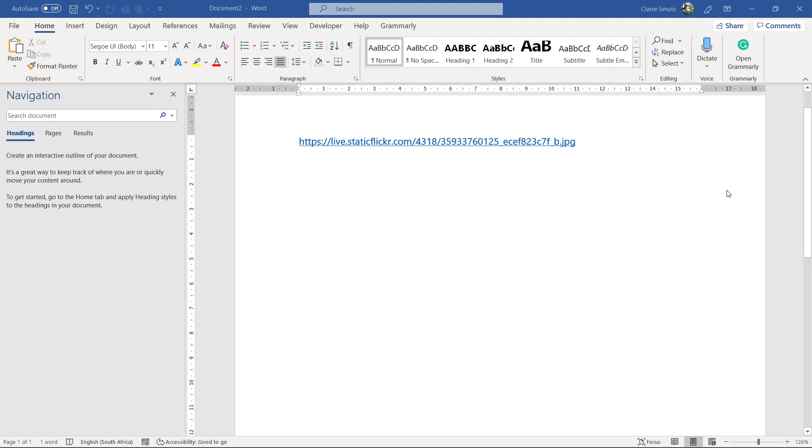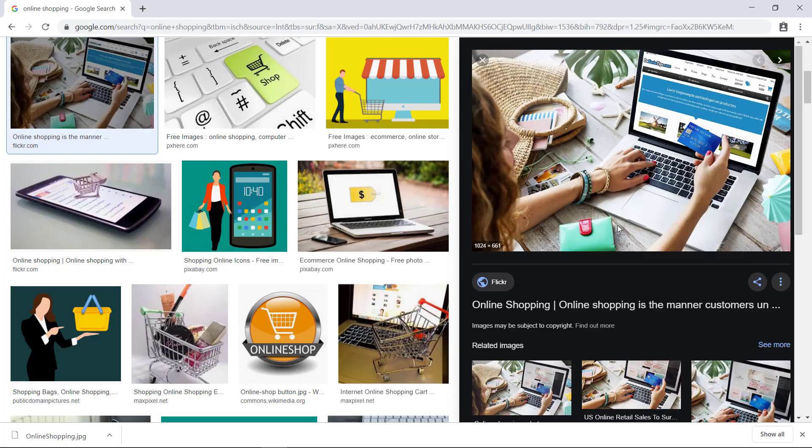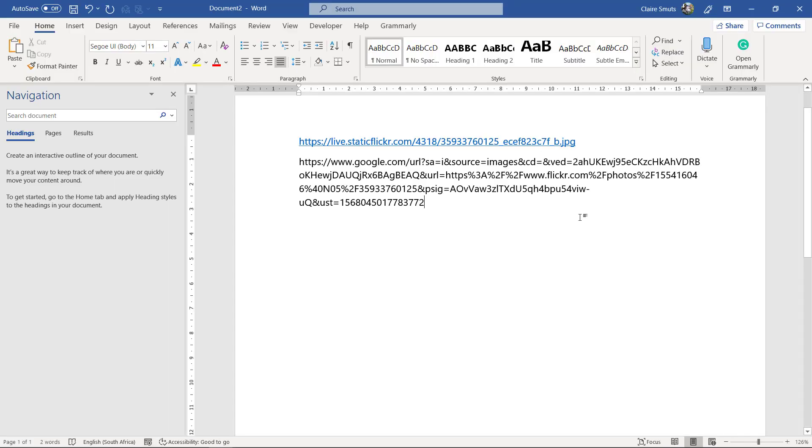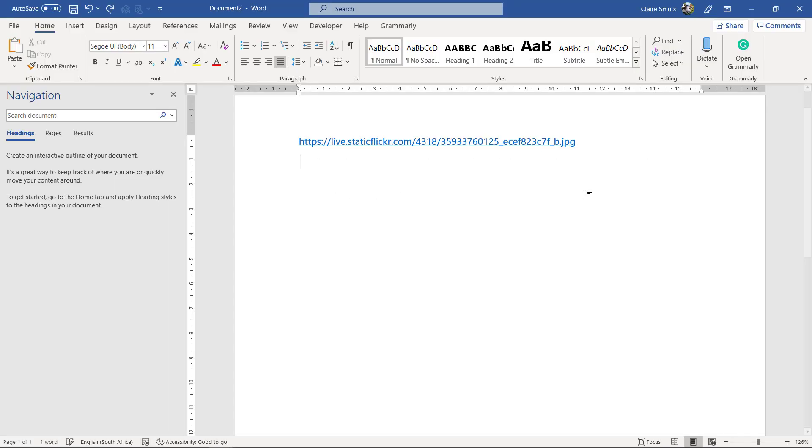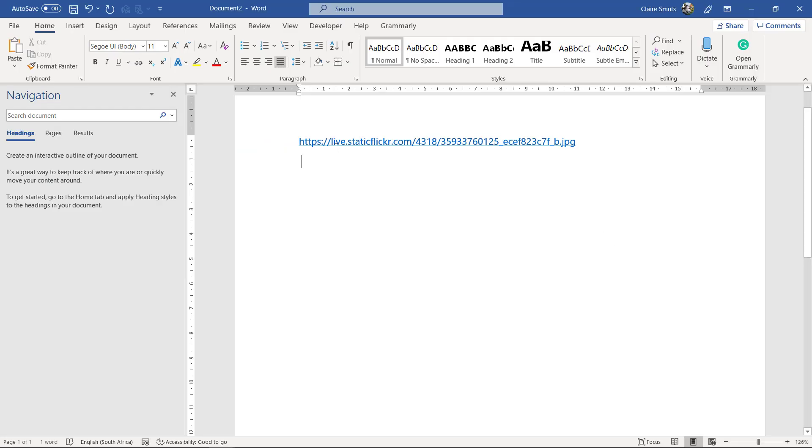So just check if you copy the link address. I copy image address. So that one you can use. So it shouldn't be too long a URL.